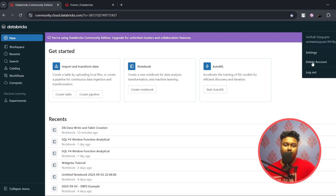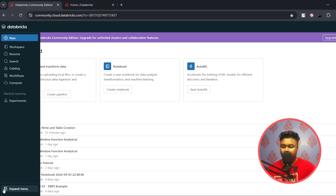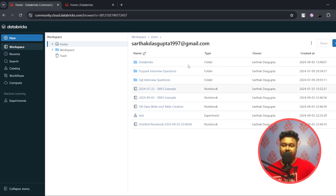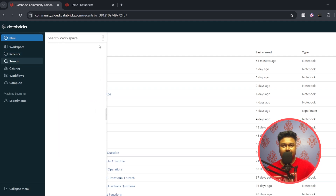Here you can find your account settings, and this is the menu we're interested in right now. Let's go through it one by one. Workspace is basically a place where all your files and notebooks are. Recent shows all the files you've worked on recently. The search bar lets you search your notebooks in the workspace.